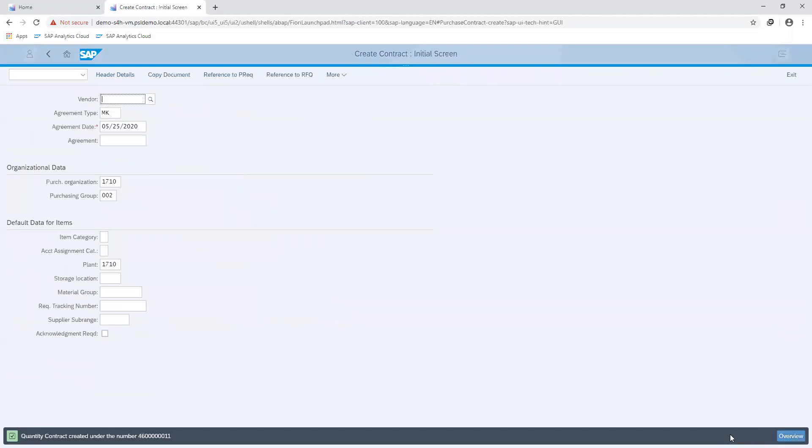A contract number is generated, which can then be assigned when creating a purchase requisition or a purchase order.